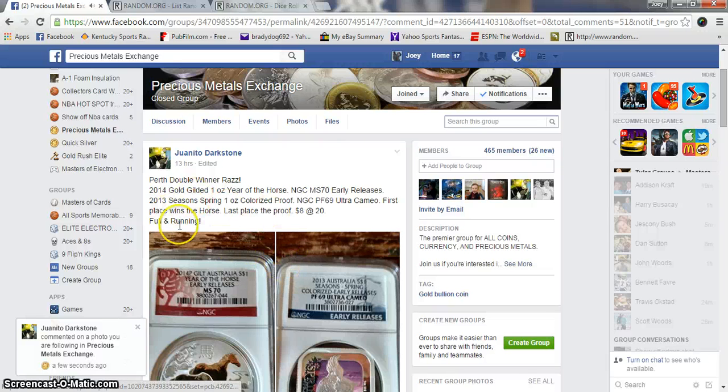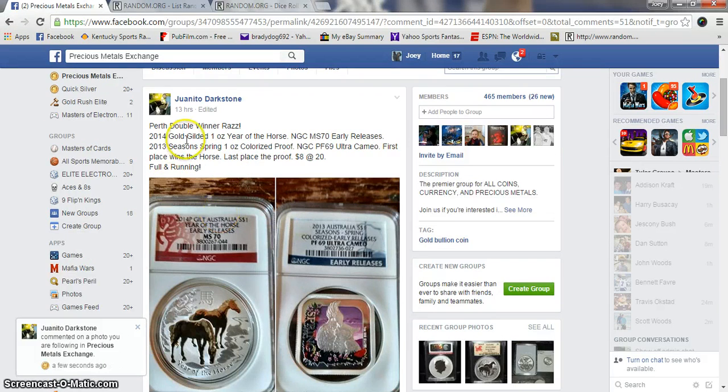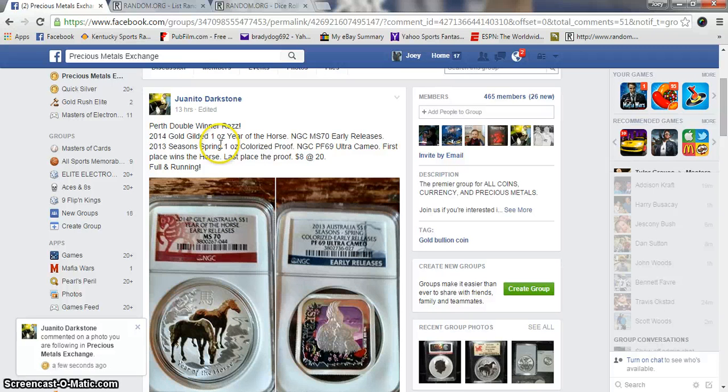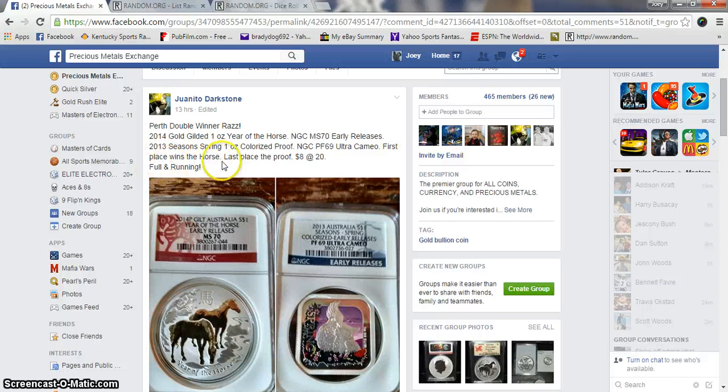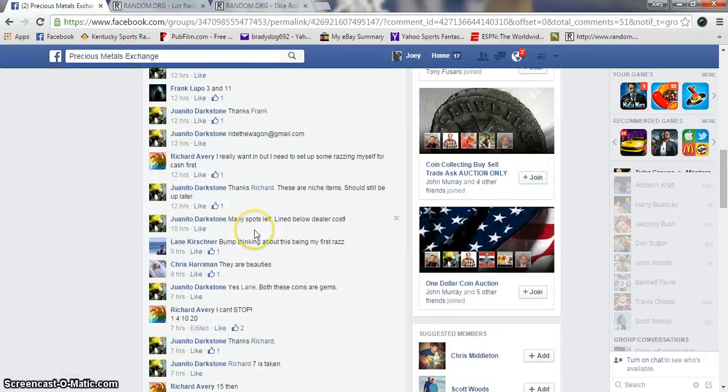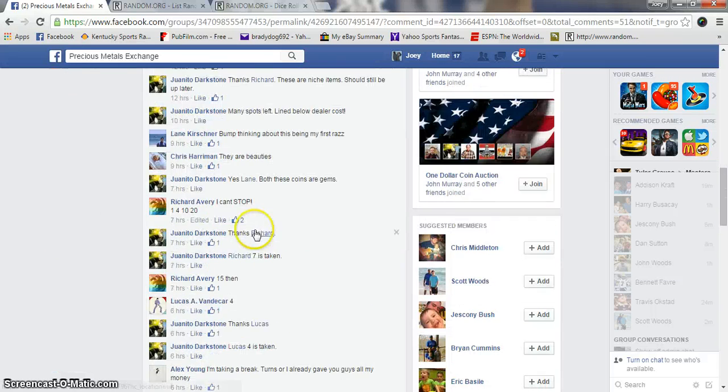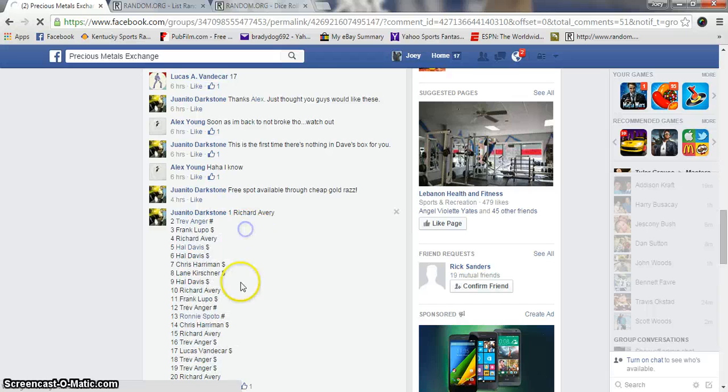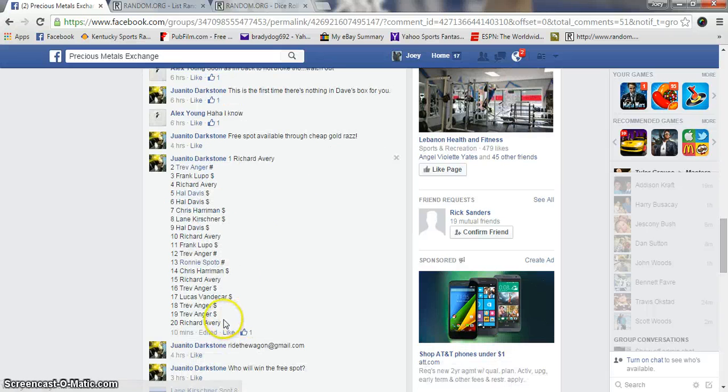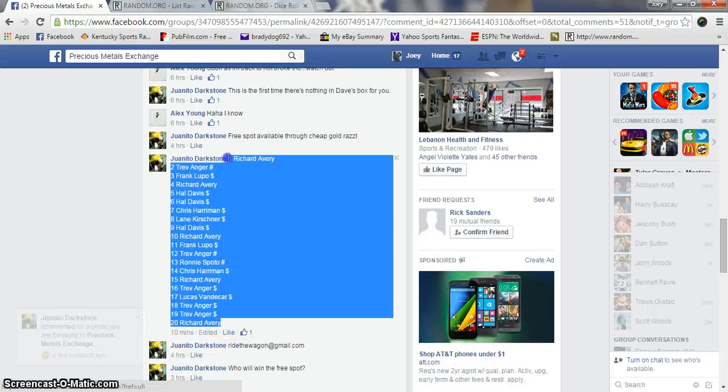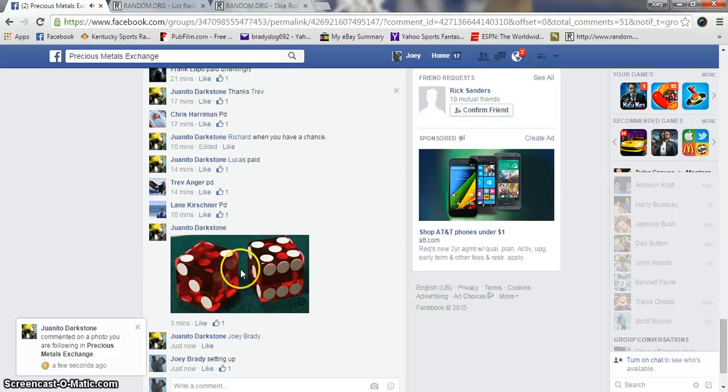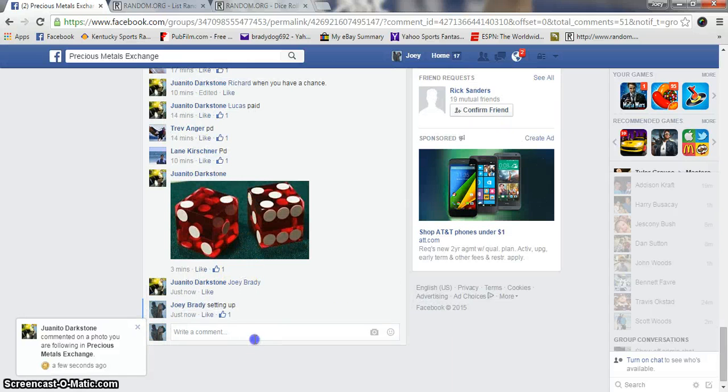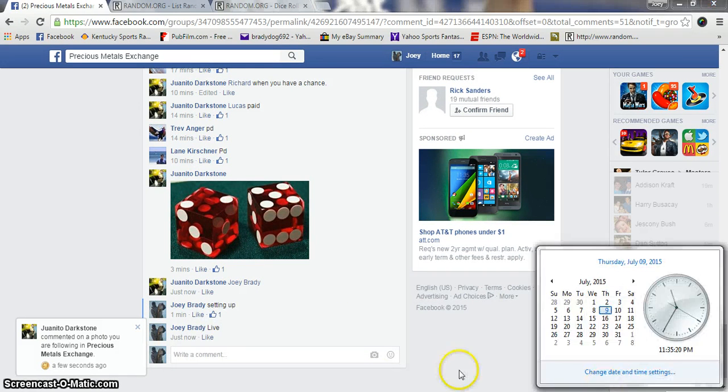Alright guys, gonna run this double winner raffle for Juanito. Number one spot, we get to go get it. Last spot we'll get the proof. Eight dollars a spot, 20 spots. Grab a list real quick, copy it. We are live, it's 11:35 PM.